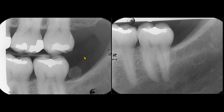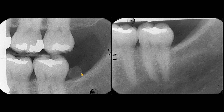We have two intraoral radiographs: a bitwing and a mandibular left molar periapical radiograph. Unfortunately, both radiographs have some cone cuts. These cone cuts are not preventing us from observing the circular or oval radiopacity. On the bitwing radiograph, this radiopacity appears to be in contact with the alveolar crest. However, on the periapical radiograph taken on the same day, we do not even see the radiopacity.